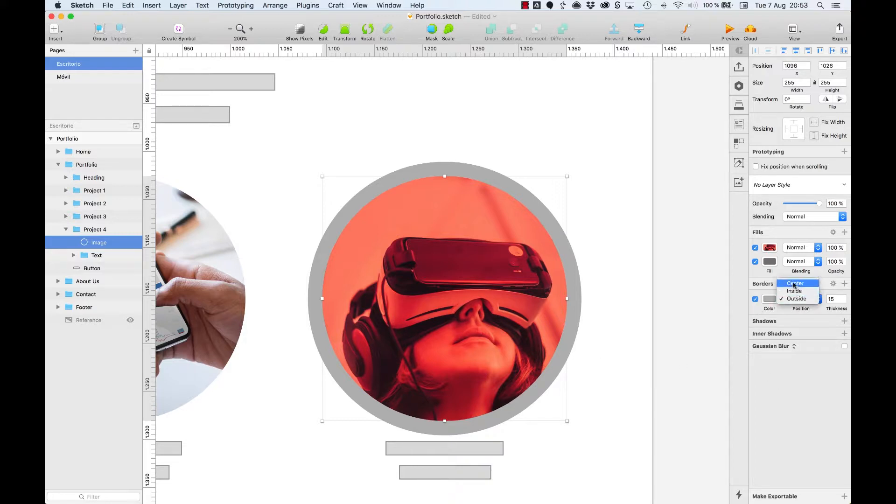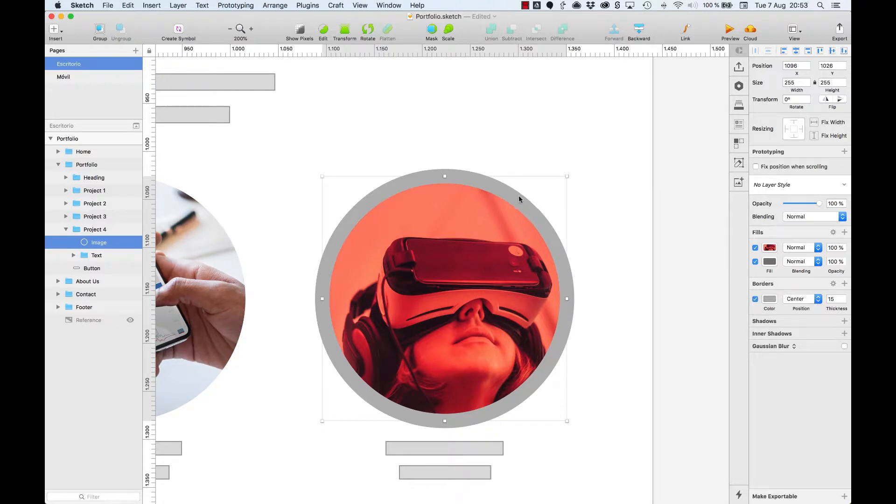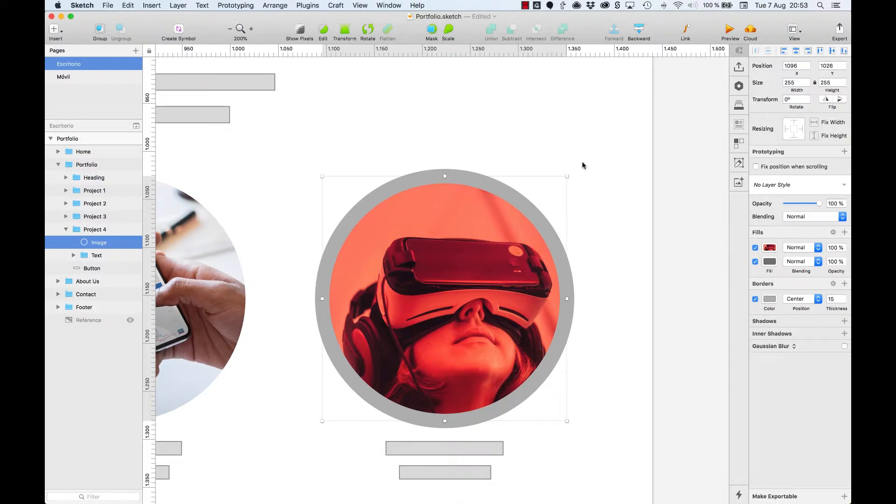The center option, as you may guess, is halfway between the outside and the inside options. So again, if we export the shape, the circle we get will be also bigger in size. Guys, keep this in mind when using this feature as it will modify the size of your objects.